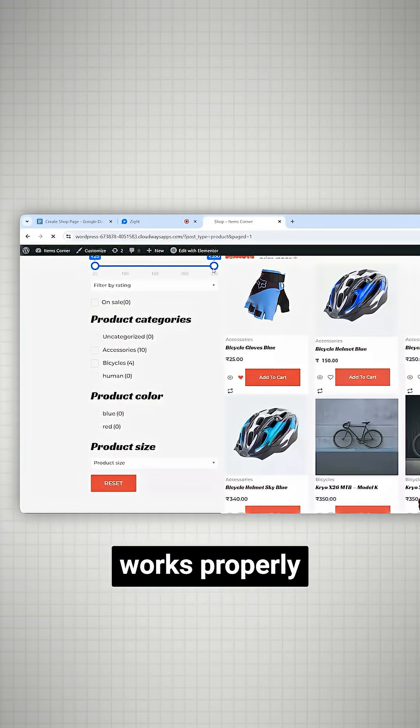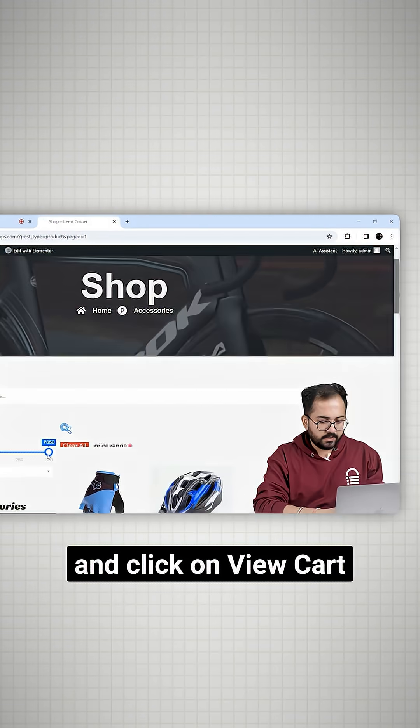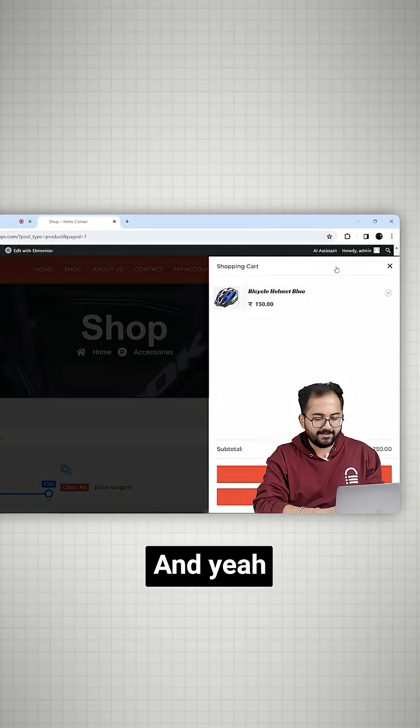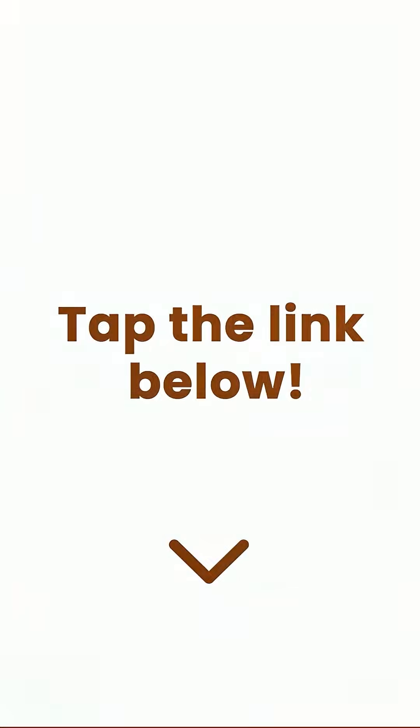Let's test if add to cart works properly. I'll add this one and click on view cart. And yeah, this works perfectly. To learn more, click on the link below to check out the full video.